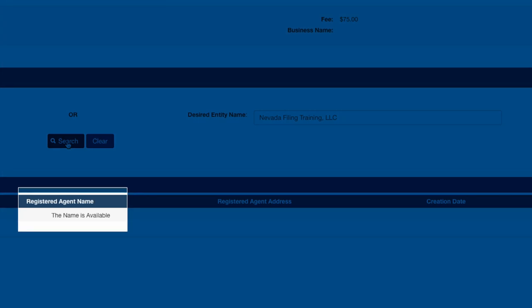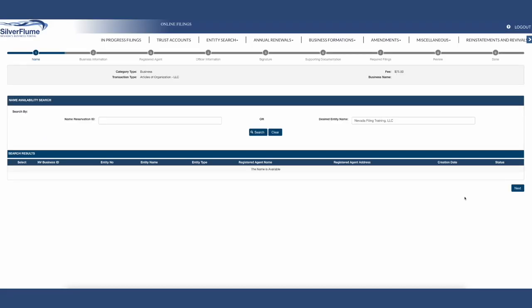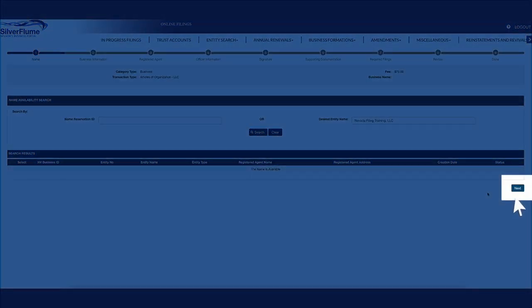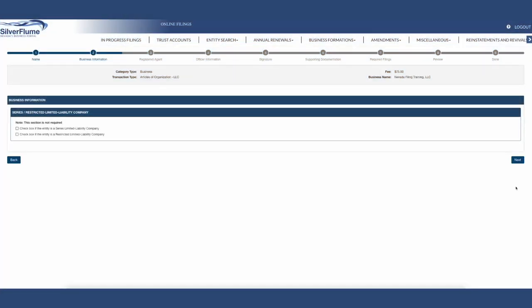Silver Flume will alert you if the entity name is not available. If the entity name is not available, please select a new name, or pursue consent to use with the holder of the name. For this tutorial video, an available name will be used. Select the blue Next button at the bottom right-hand corner of the screen.